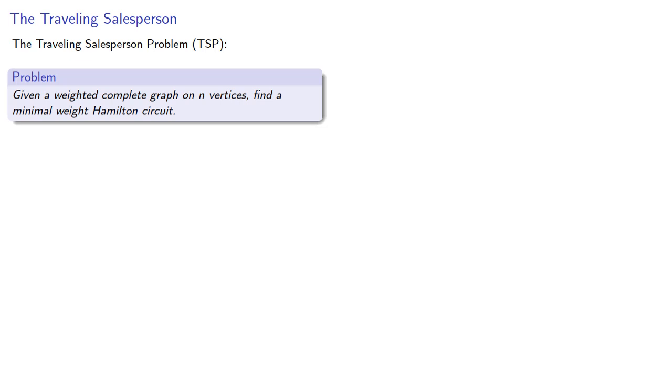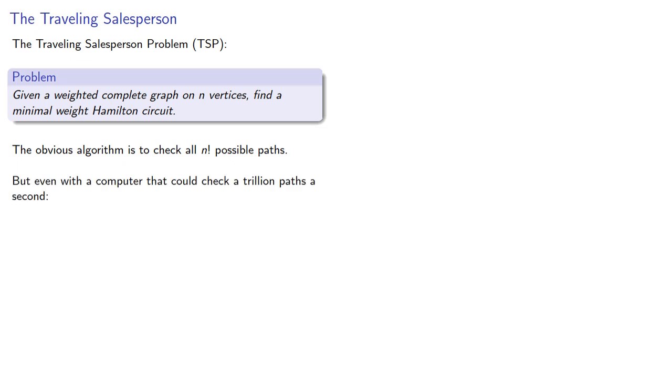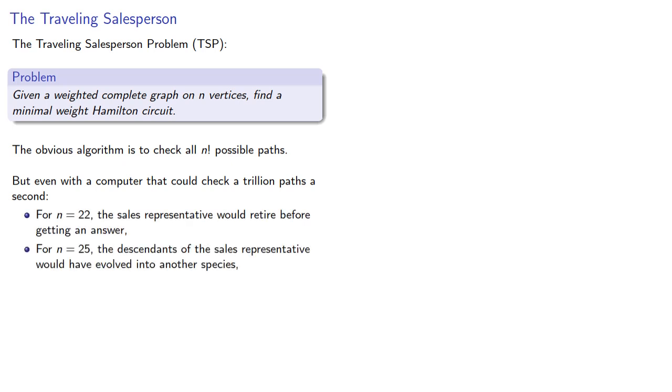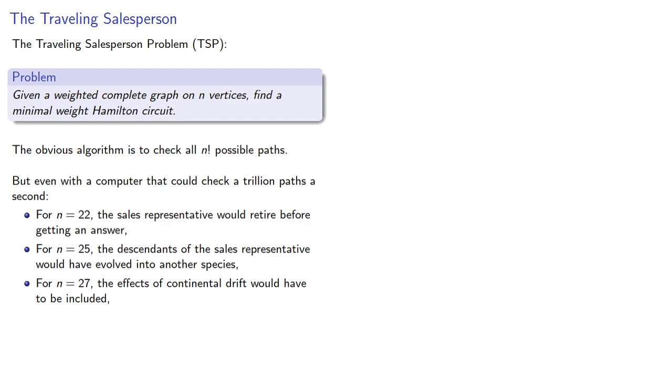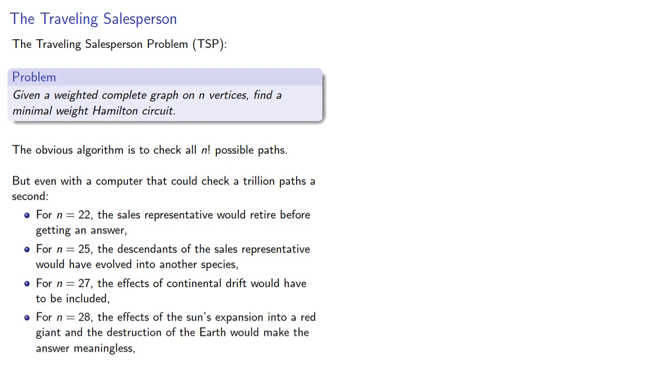The obvious algorithm is to check all n factorial possible paths, but even with a computer that could check a trillion paths a second, for n equals 22 the sales representative would retire before getting an answer, for n equals 25 the descendants of the sales representative would have evolved into another species, for n equals 27 the effects of continental drift would have to be included, and for n equals 28 the effects of the sun's expansion into a red giant and the destruction of the earth would make the answer meaningless.